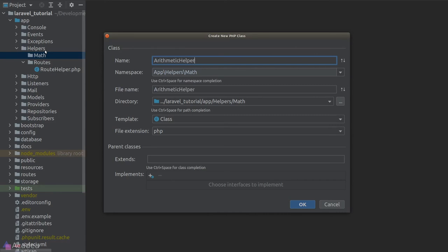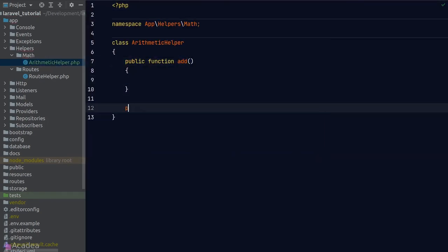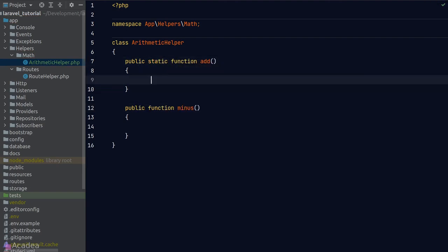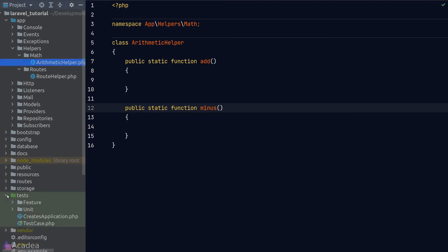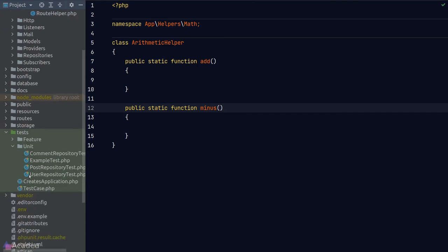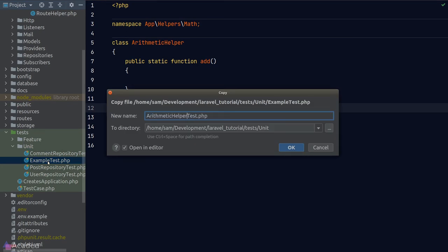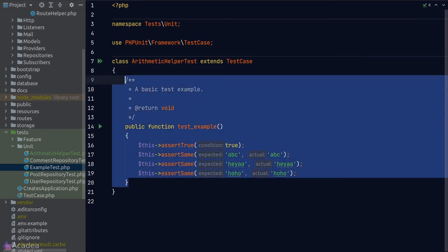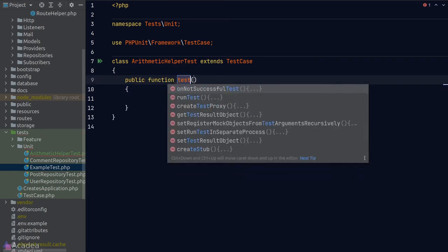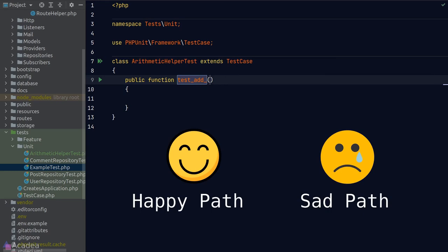Let's demonstrate TDD with an arithmetic helper class. We create an ArithmeticHelper class in a Math folder under the helpers directory, adding math functions like add() and minus(). Now — following TDD — we stop writing code and create a test class called ArithmeticHelperTest. When writing TDD tests, it helps to first write down all test cases before writing the test code, serving like a to-do list.